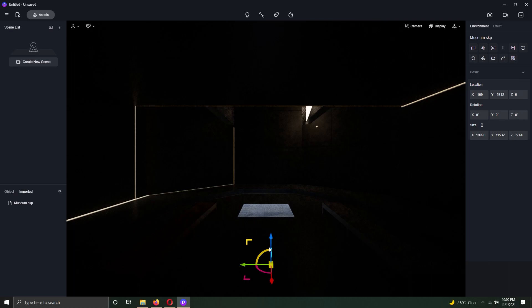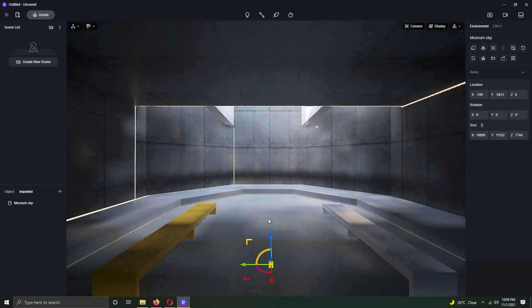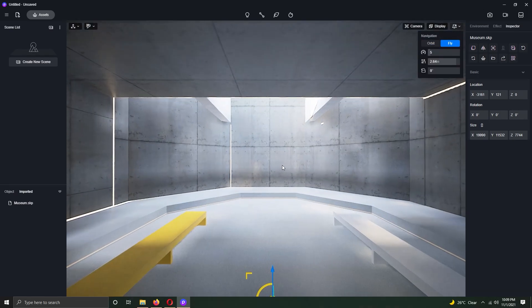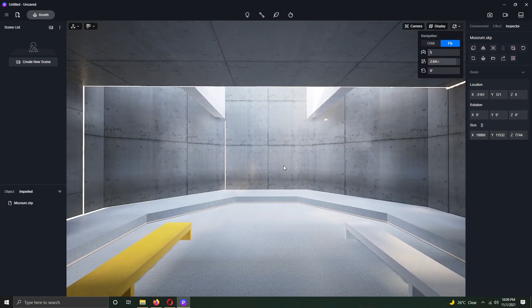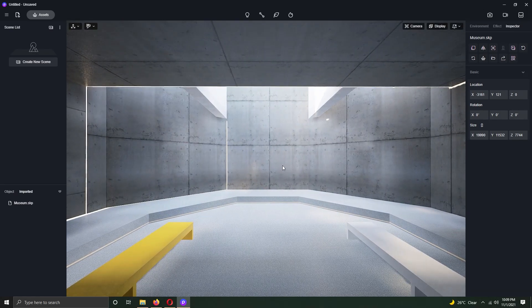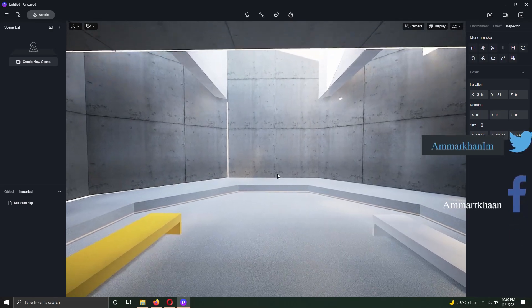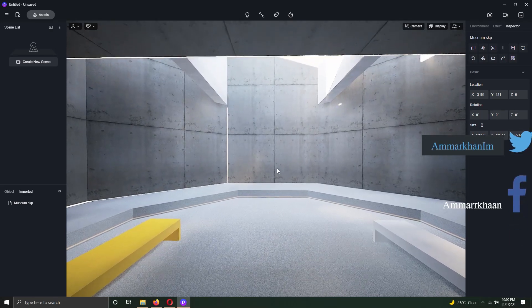In my last video, I developed the ArcVis Museum scene on Twinmotion 2022. Now, I have built the same scene on D5 Render 2.0.